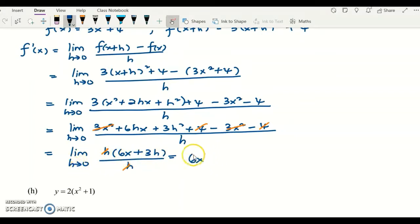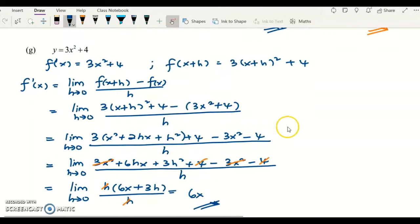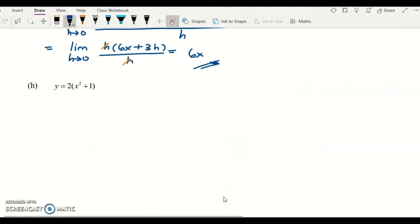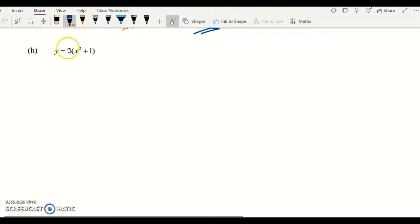There is no more limit in front, so your final answer is 6x. We can check this using the technique of differentiation — differentiating 3x squared plus 4 gives 6x, which confirms our answer is correct. Now we move to another example.